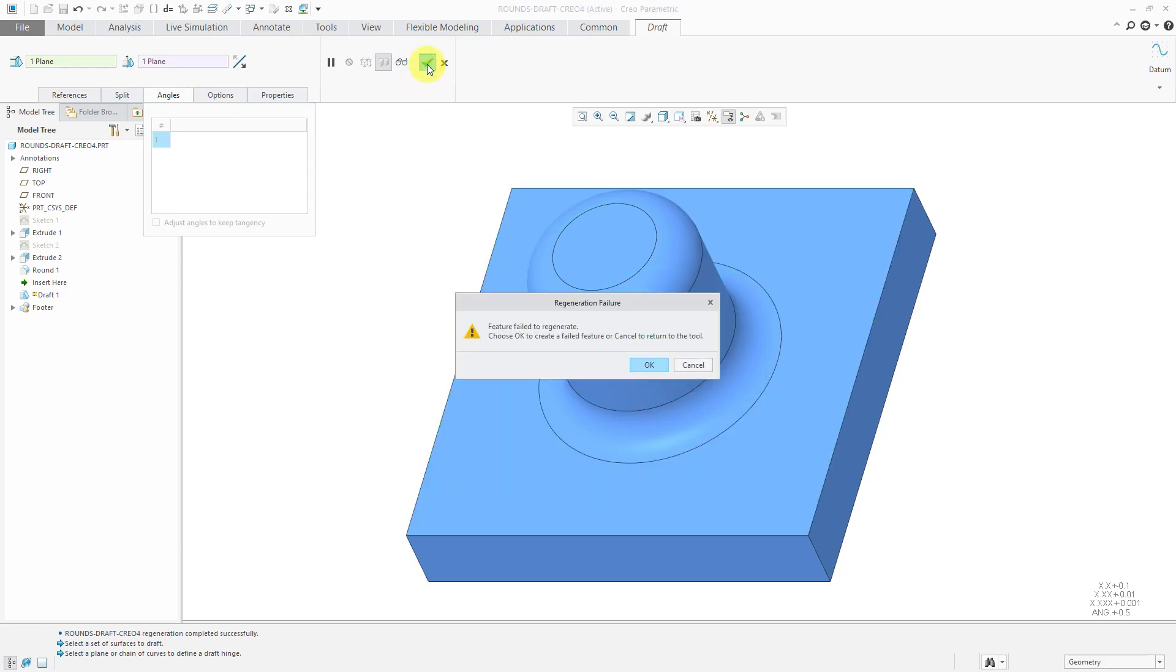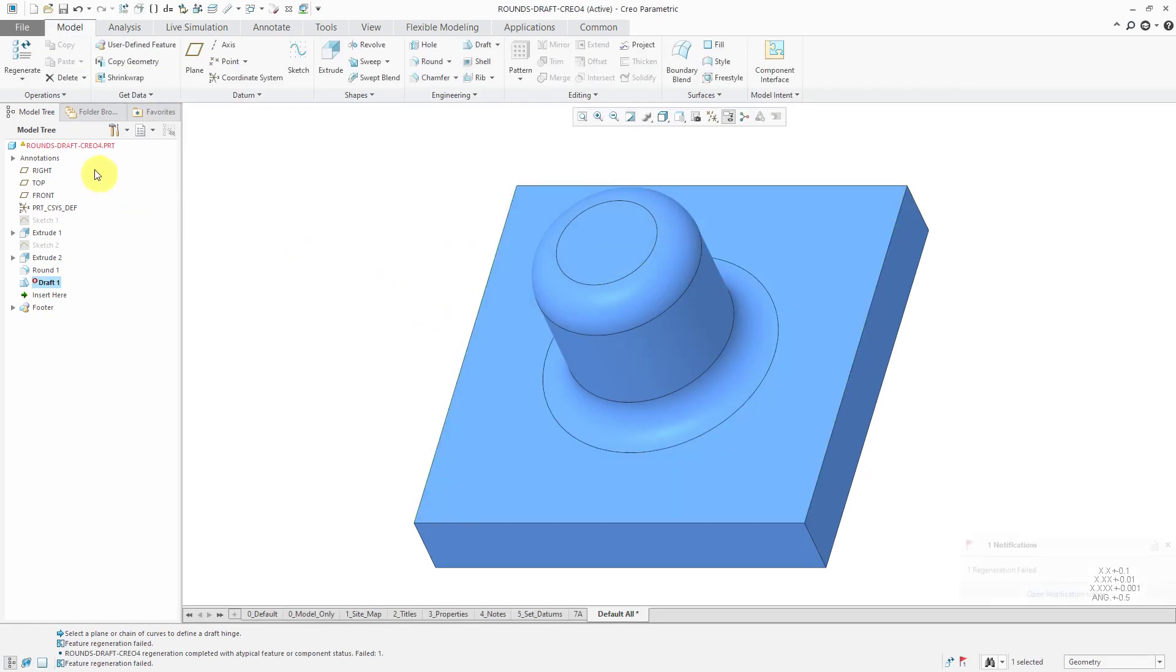If I try to click the check mark, I'm going to get an indication that I have a failed feature. There you can see that the draft has failed in the model.